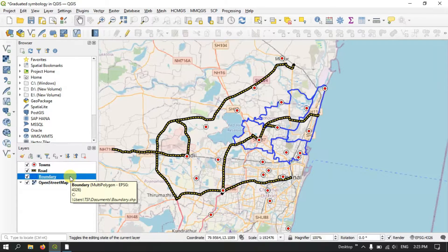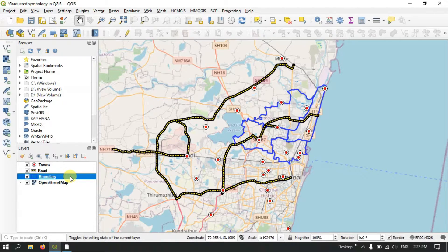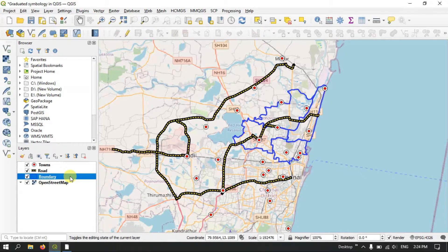Graduated symbology is a symbology that changes in response to a numeric value. The numeric values are assigned colors accordingly. For example, if we take population — if there is a dense population, the color will be darker. If the population is low, the color will be very light. Let me show you that example with this boundary layer.